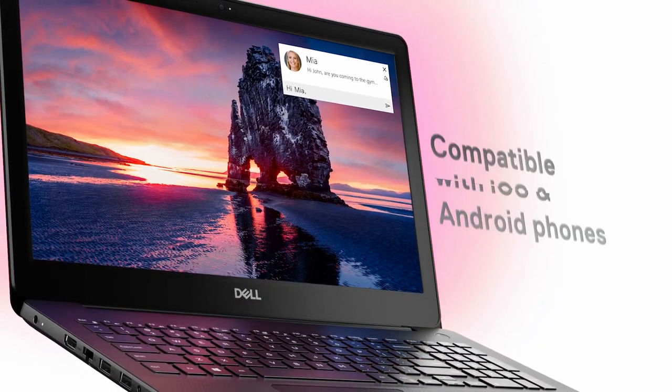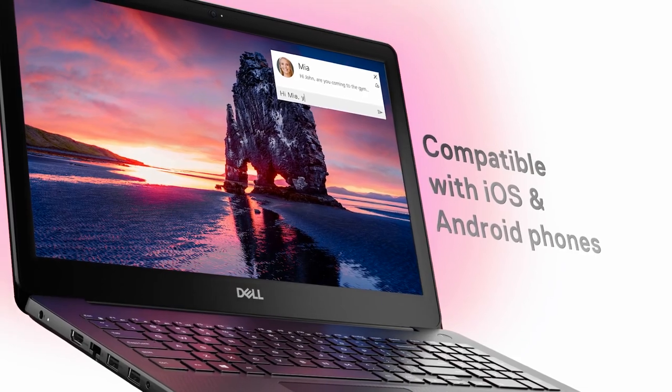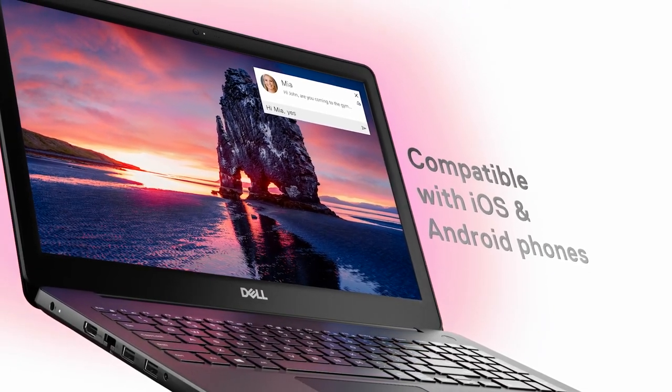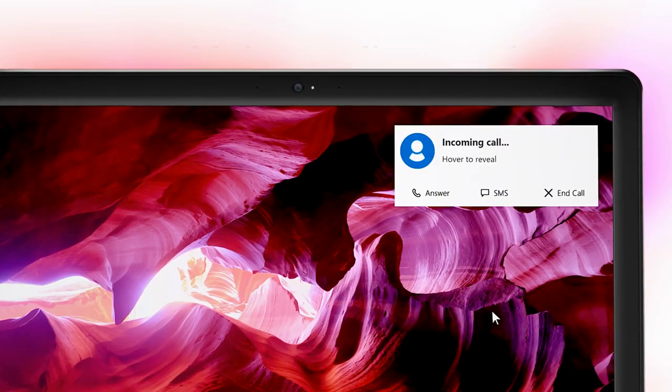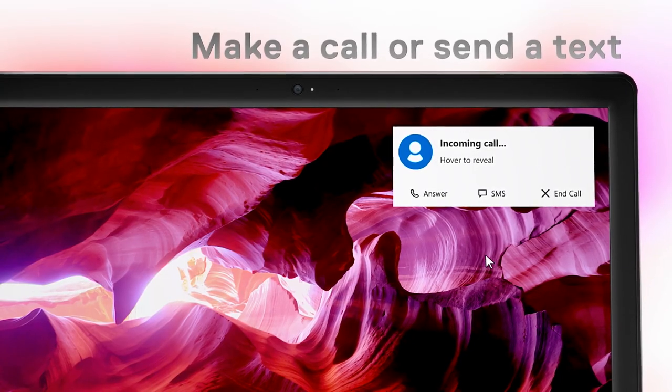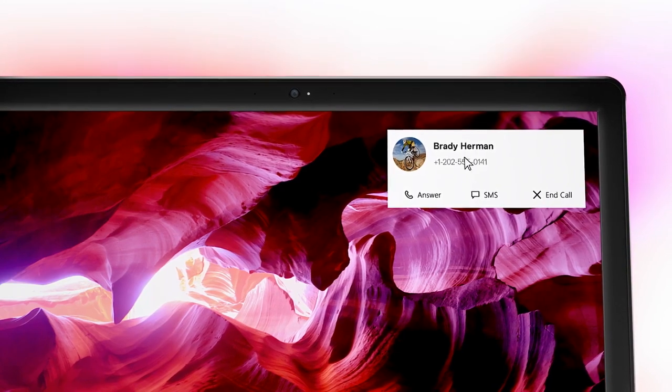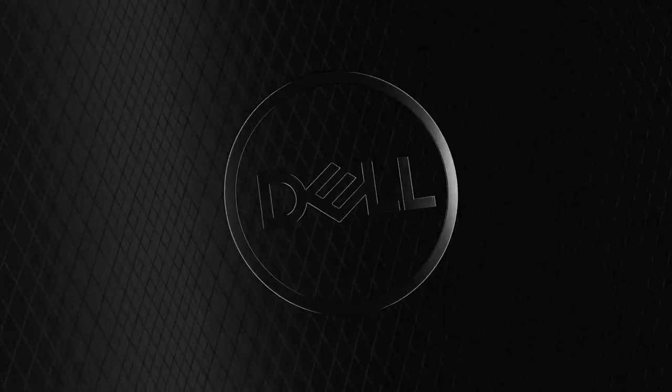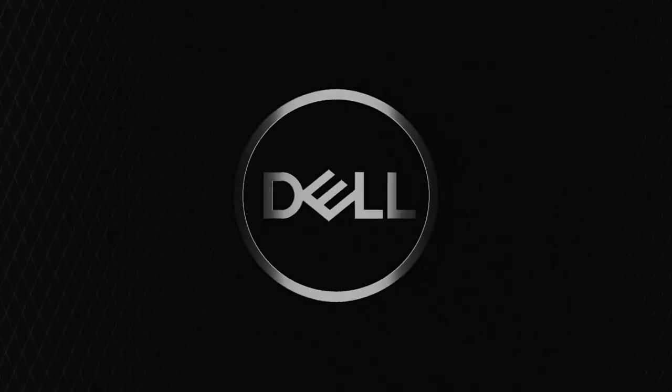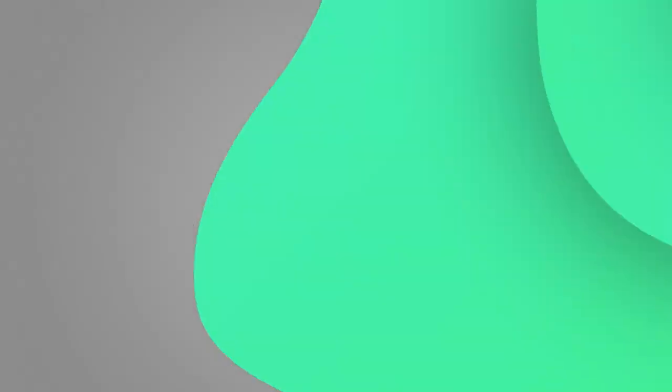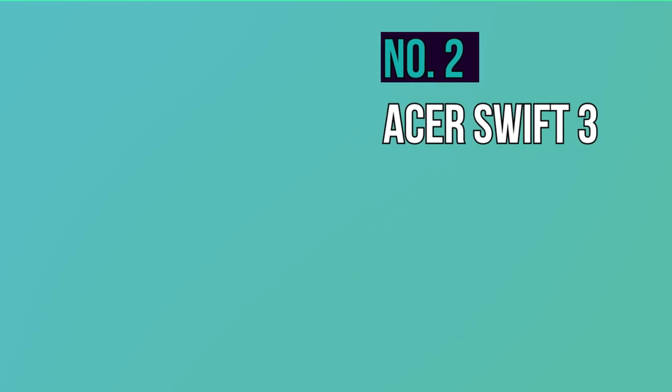Not to mention full-size USB ports, an SD card reader, an HDMI output, and a clever collapsing Ethernet port. Given the price, it's well-priced and a good choice.